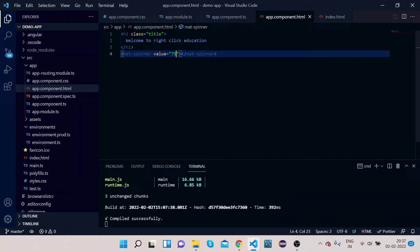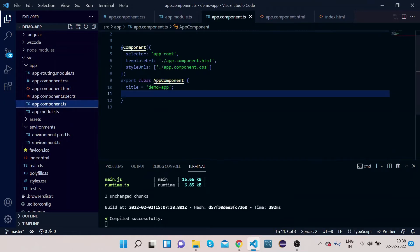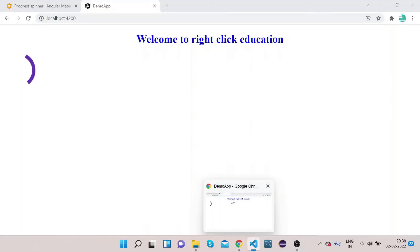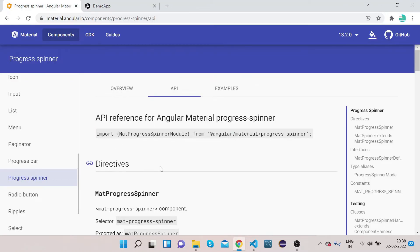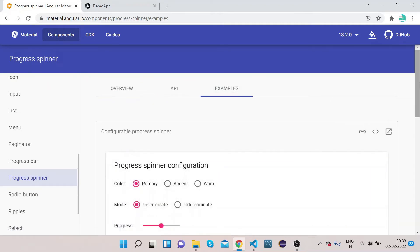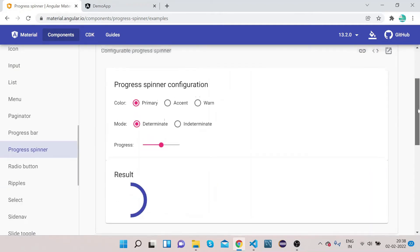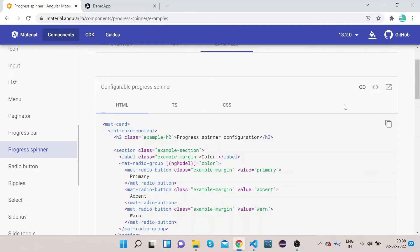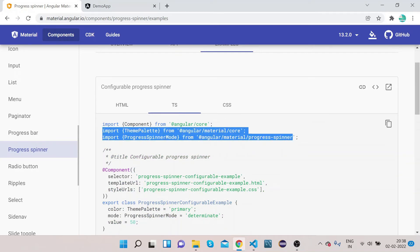So in order to do that, we need to do some imports in the app.component.ts. So go to app.component.ts. For reference, we will use the official website, click on Overview, sorry, Examples. Go to TS file.